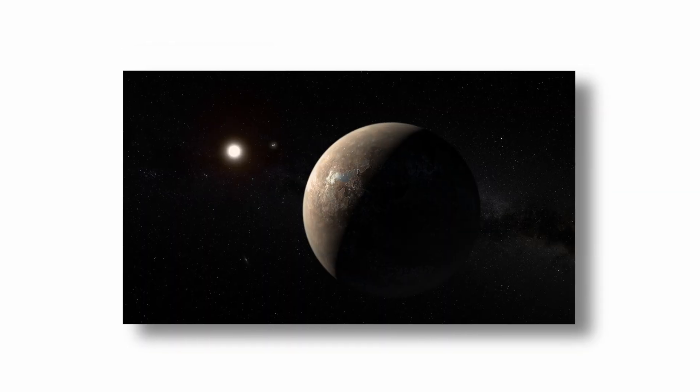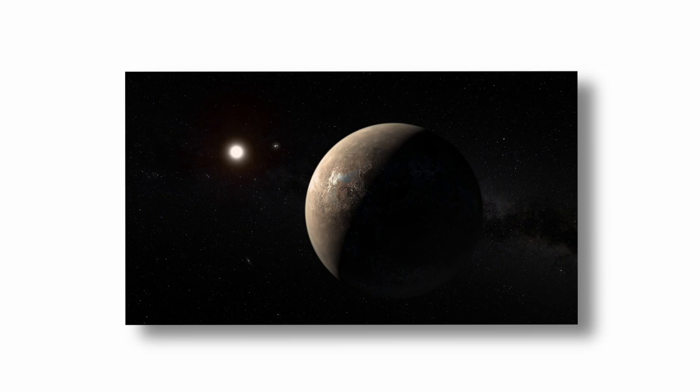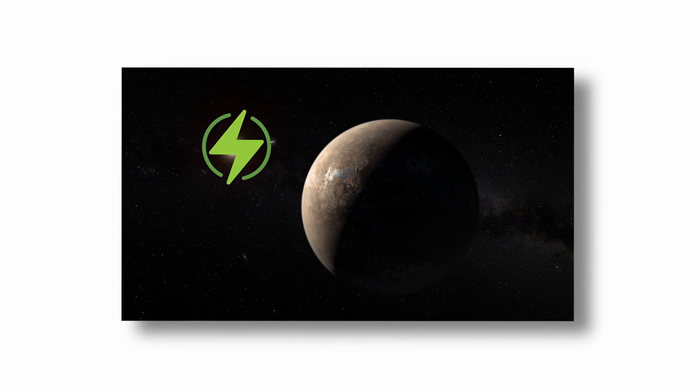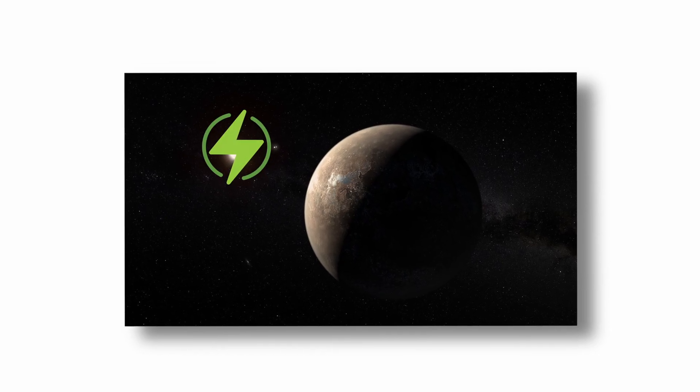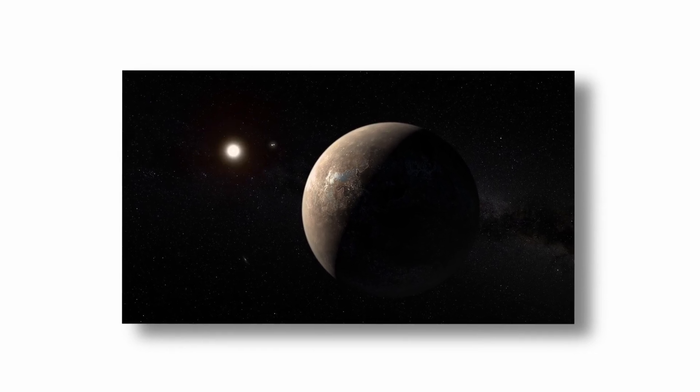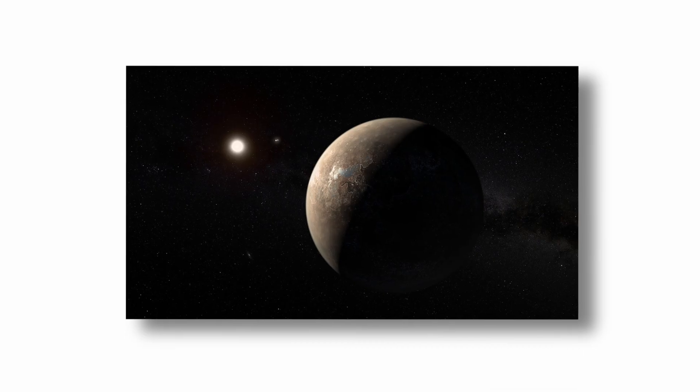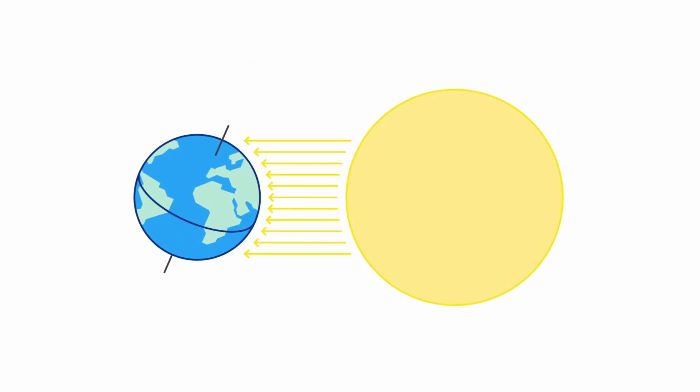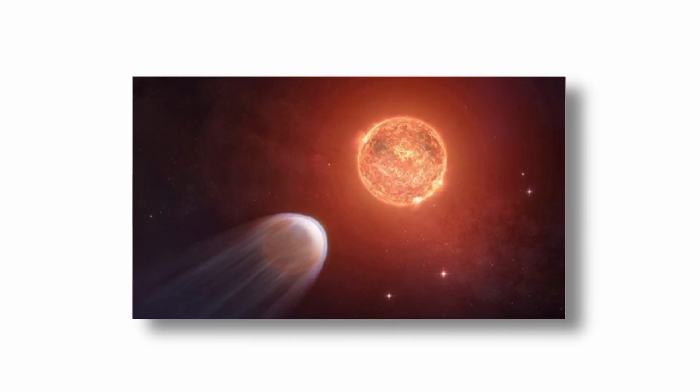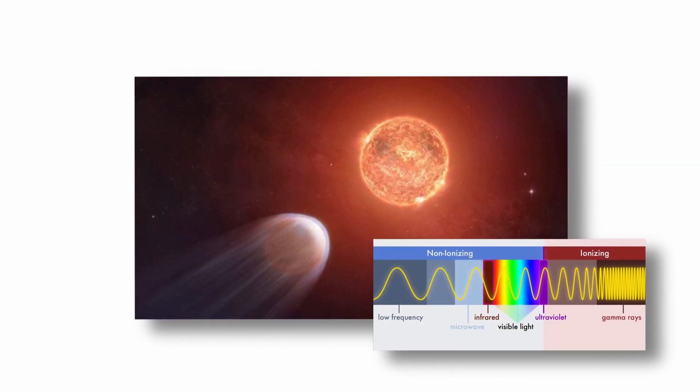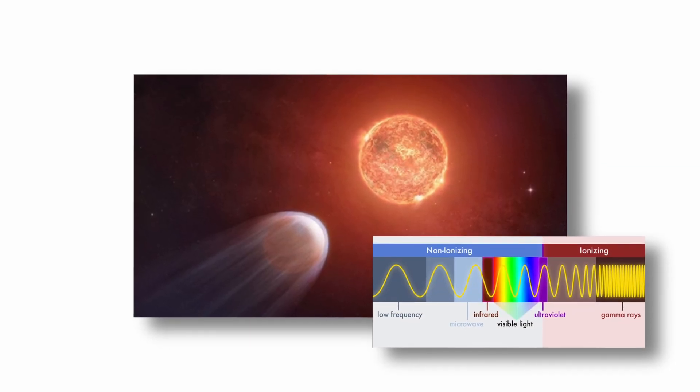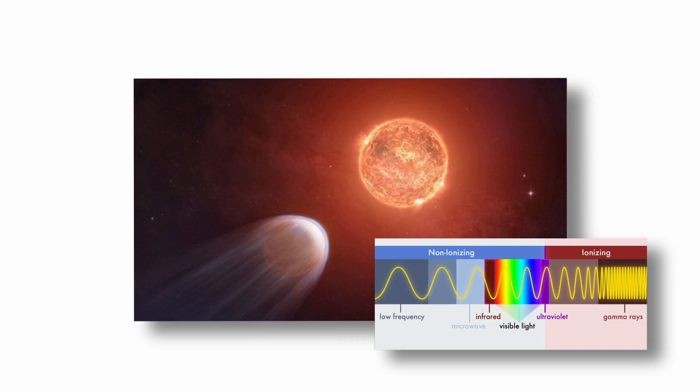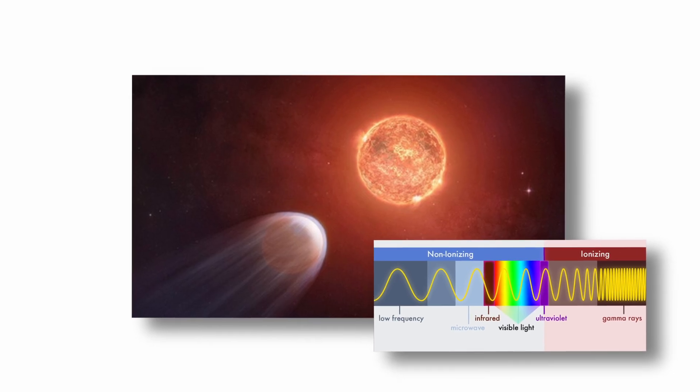Proxima Centauri is a red dwarf star, which emits far less energy than the Sun but has a longer lifespan. Proxima b's close orbit means it receives a comparable amount of stellar energy to what Earth receives from the Sun. However, red dwarfs are known for frequent stellar flares and high ultraviolet radiation, which could strip planetary atmospheres or inhibit surface life.